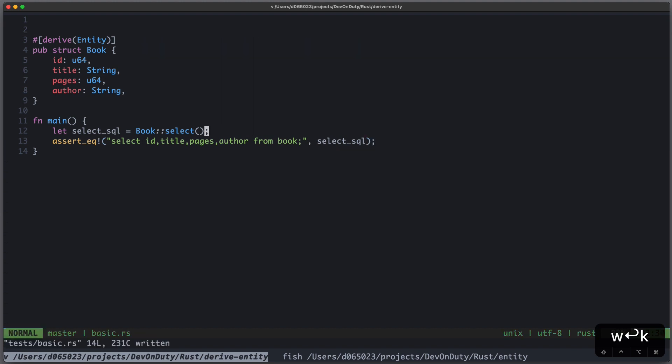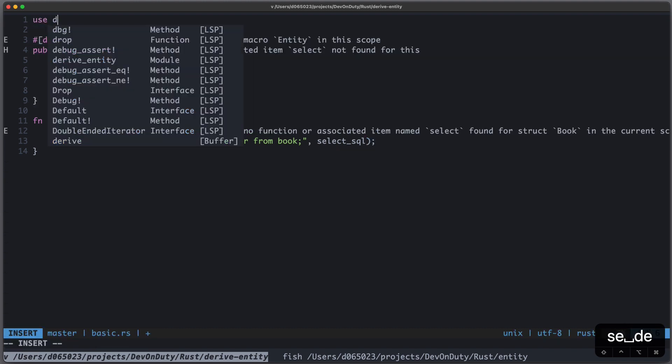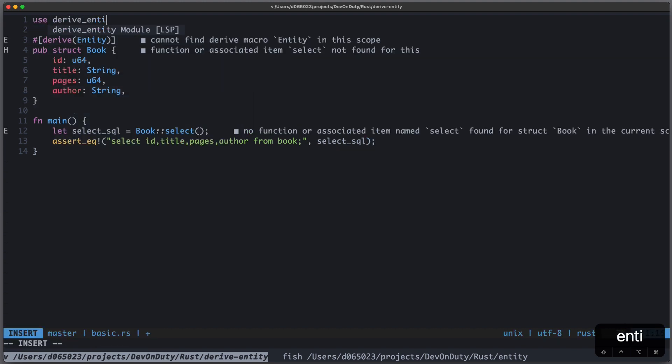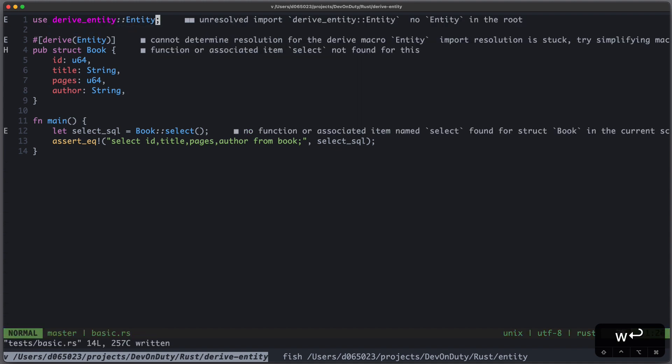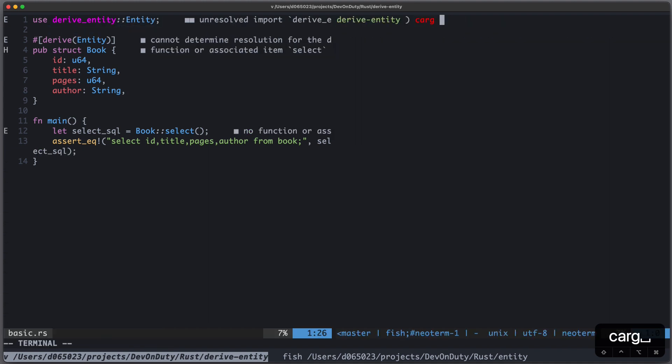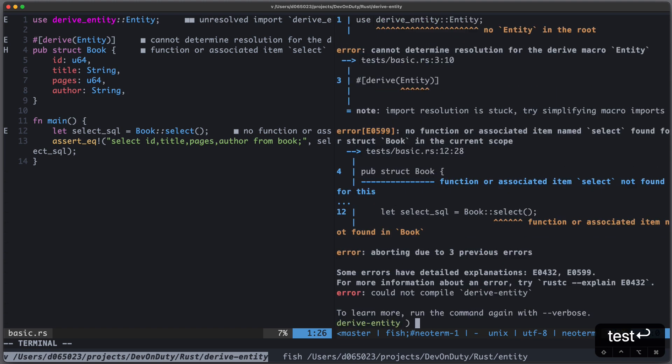And of course this will fail, because I haven't implemented it yet. So if I hit cargo test, this will not work.